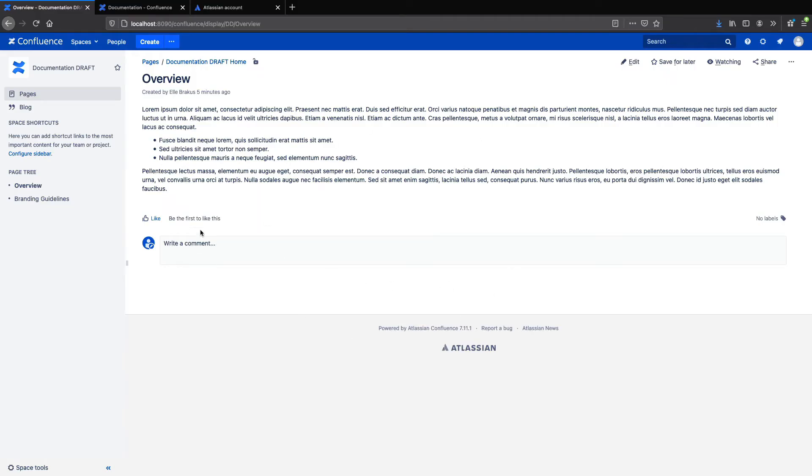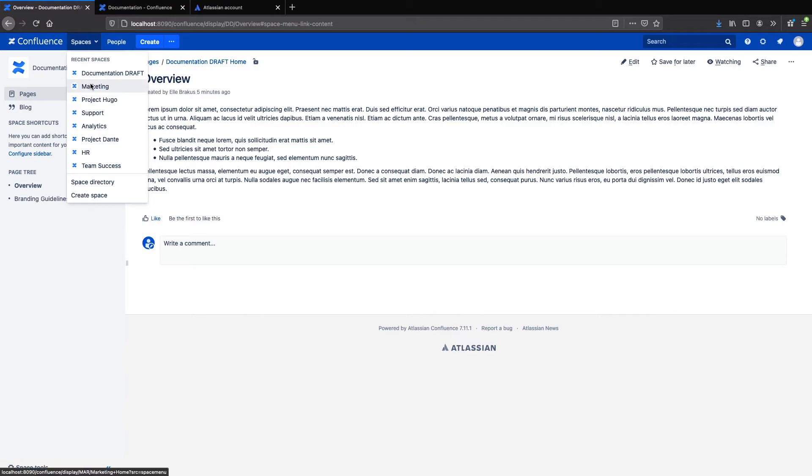Here I have my internal Confluence server instance, and you'll see that it has lots of private information, including HR docs, internal projects, and so on, which I wouldn't want to share with someone outside my company.